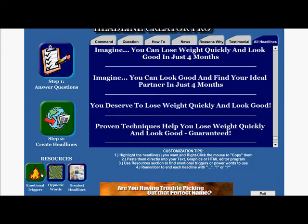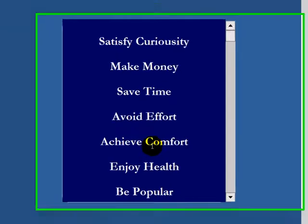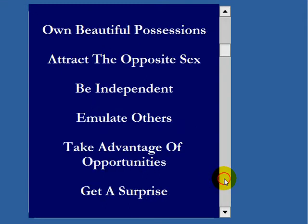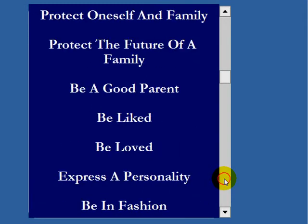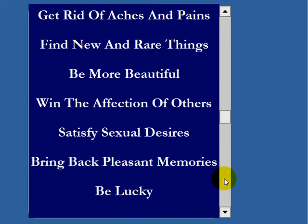Another great feature: it also gives you emotional triggers — why people buy your product, services, or connect with you. Things like 'satisfy curiosity,' 'make money,' 'save time.' It's a great way to connect with your clients.